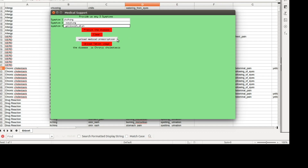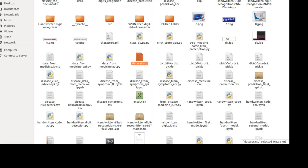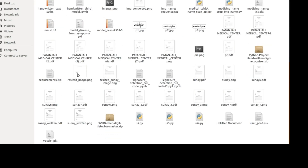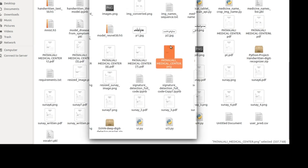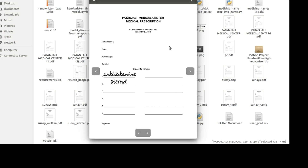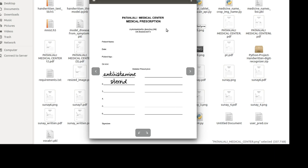Next is uploading a medical prescription. Before going there, I'll show you which medical prescriptions we are going to upload. I selected two types: one is Patanjali and another is Sanjay Medicals. I took two medical prescriptions — initially, whenever you upload any one of them, it will first classify which one is Patanjali and which is Sanjay Medical.